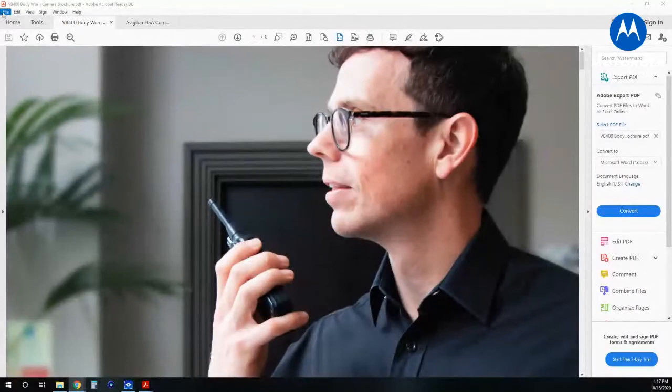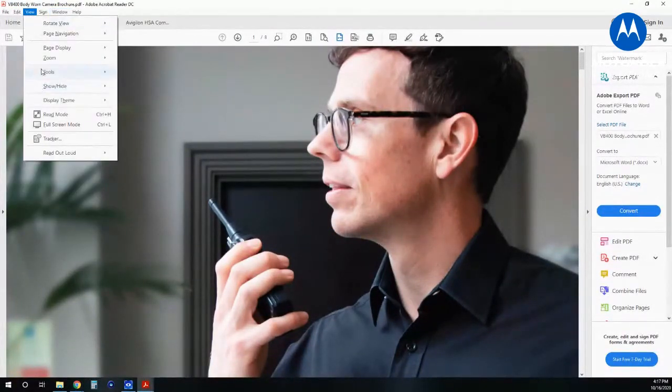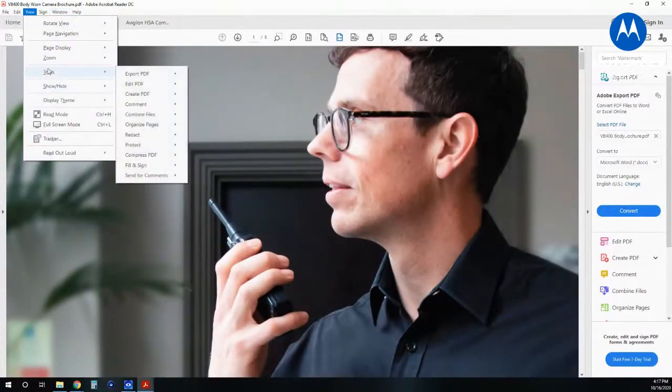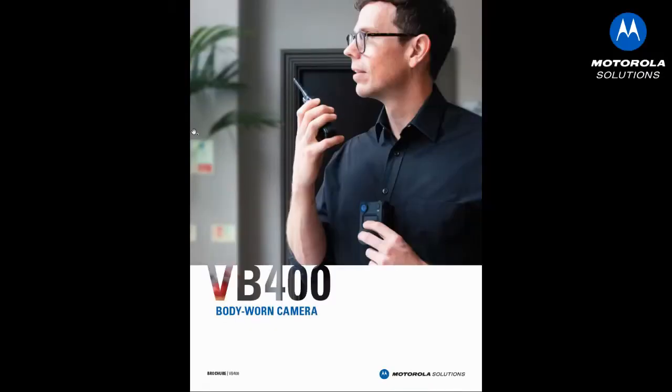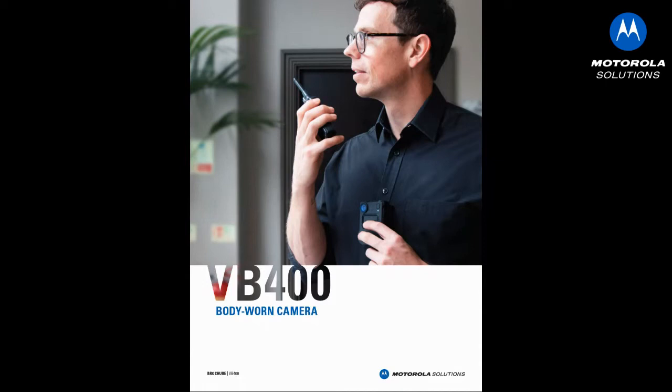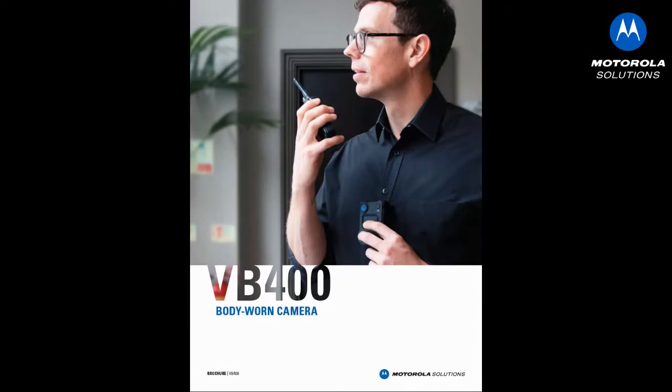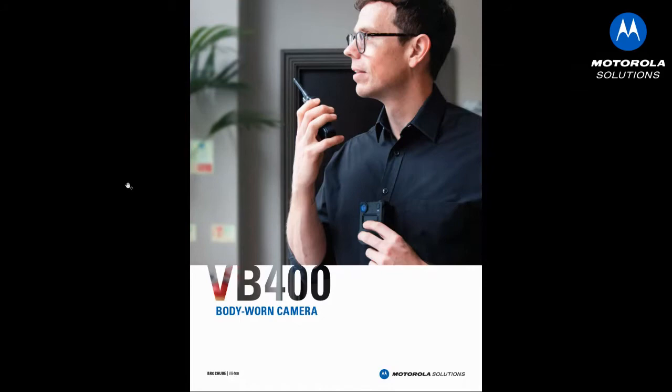We'll put it into a view that you guys can see a little bit easier. Avigilon came out with or released the VB400 body-worn camera, and it's something that we've had the base system with the VT100 for the past few months and got some good feedback on it. But the VT100 is more of a retail corporate security grade system, and we're really excited to have VB400 coming about because it's more of a hardened, ruggedized system.